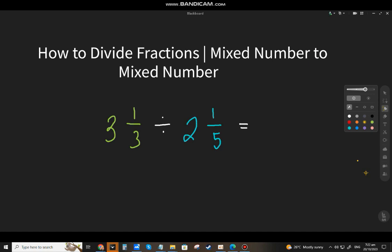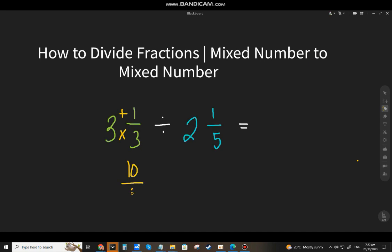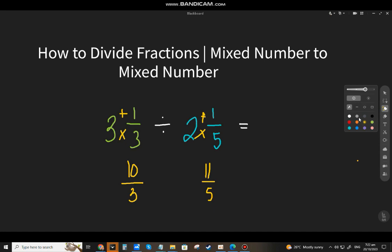If you're going to divide mixed numbers, you have to change them to improper fractions first. For three and one-third: three times three is nine, plus one is ten — so ten over three. For two and one-fifth: two times five is ten, plus one is eleven — so eleven over five. Copy the division sign.